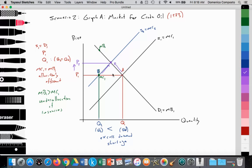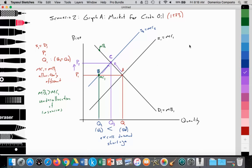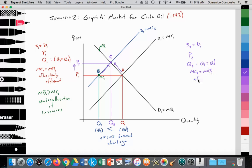We reach a new equilibrium at point C, where a new price is established at P2 and a new quantity is established at Q3. At the intersection of S2 equals D1, this results in a higher price at P2. At Q3, the quantity supplied is now equal to the quantity demanded. The marginal cost MC2 is now equal to the marginal benefit MB1, which is allocatively efficient again. Society is satisfied — we've reached this new market equilibrium.